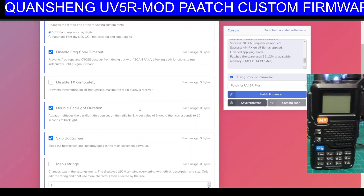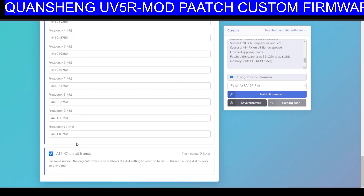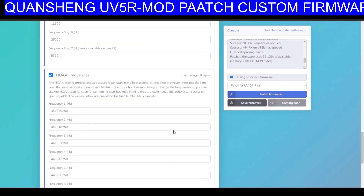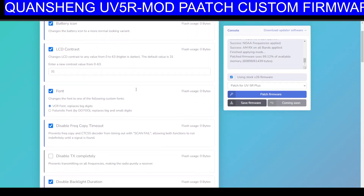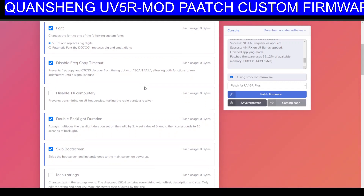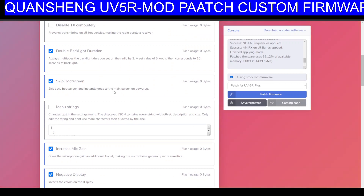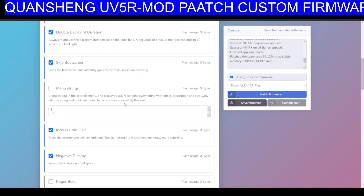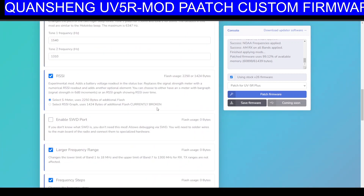Looking at this list on the left, I've ticked all these boxes to update the different kinds of firmware. I'm actually going to untick the AMRX one because I found I didn't need that. Options include: battery icon, LCD contrast, font size, disable frequency copy, timeout, double the backlight duration to 10 seconds — well, that alone is worth it — skip boot screen, boot screen menu string, increase mic gain, negative display, and RSSI meter.